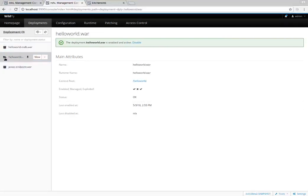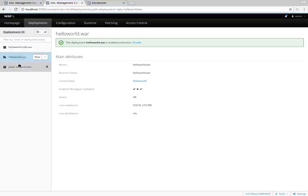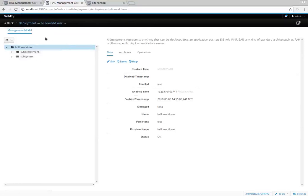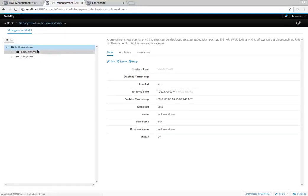The applications are shown with different icons. This icon shows it is an exploded deployment — we use the term 'exploded' to mean this is not an archive file. Let's go to see its content.